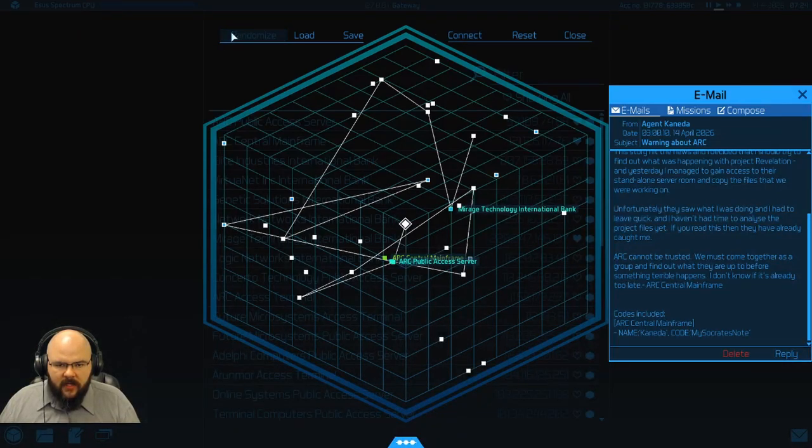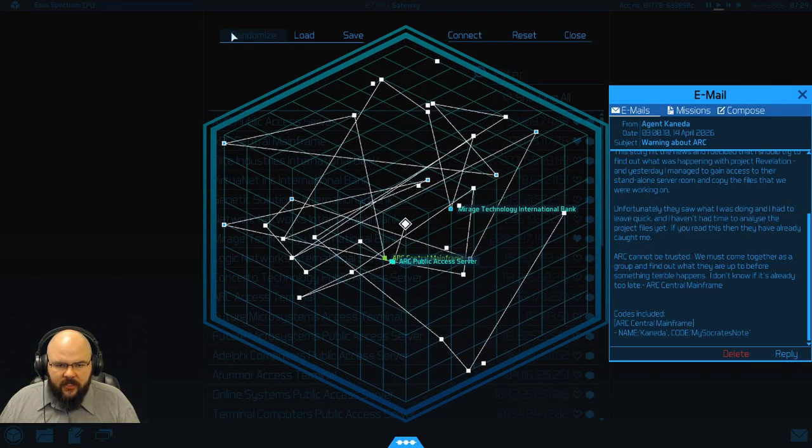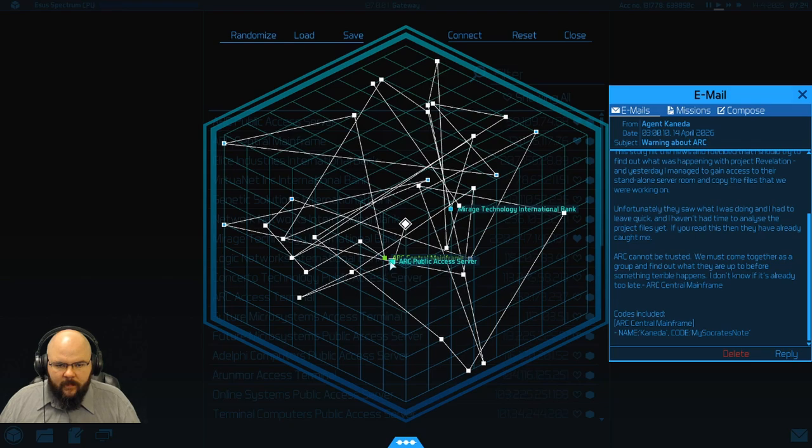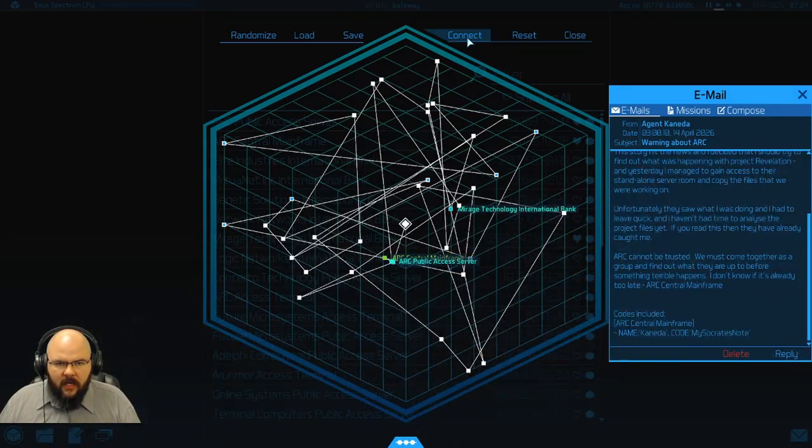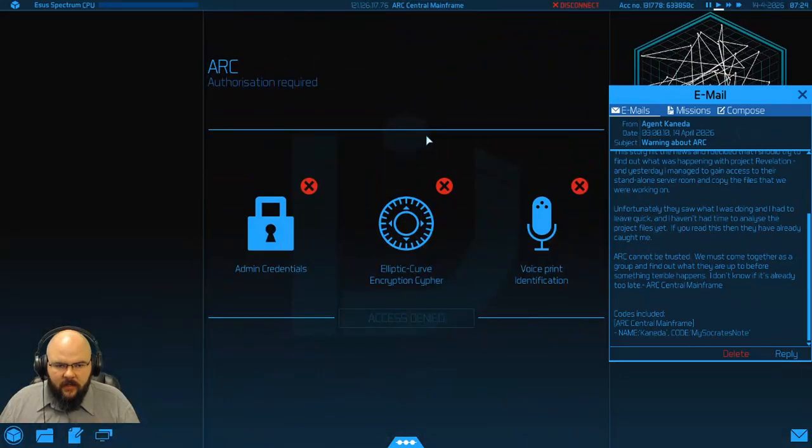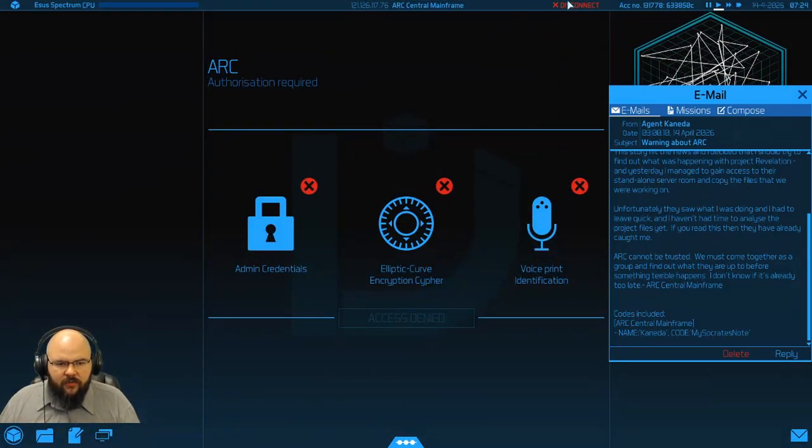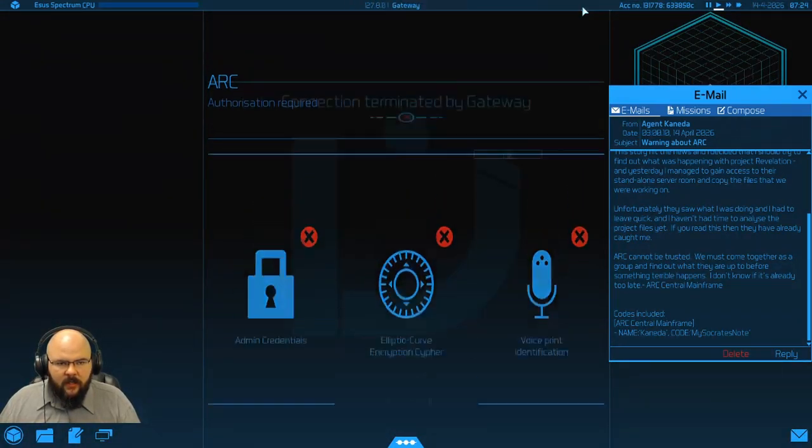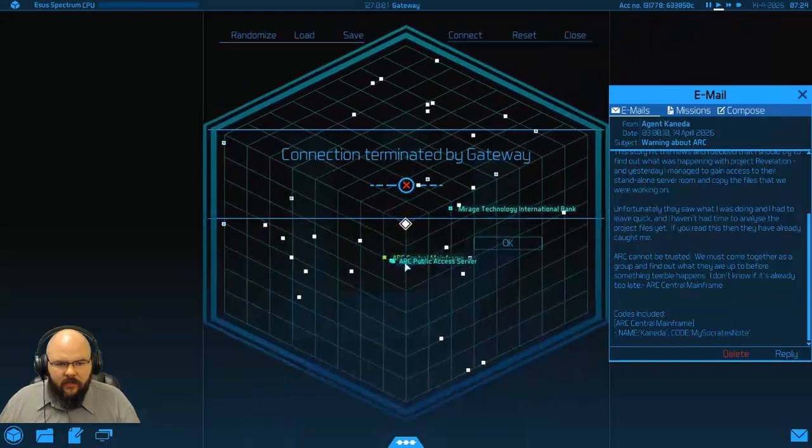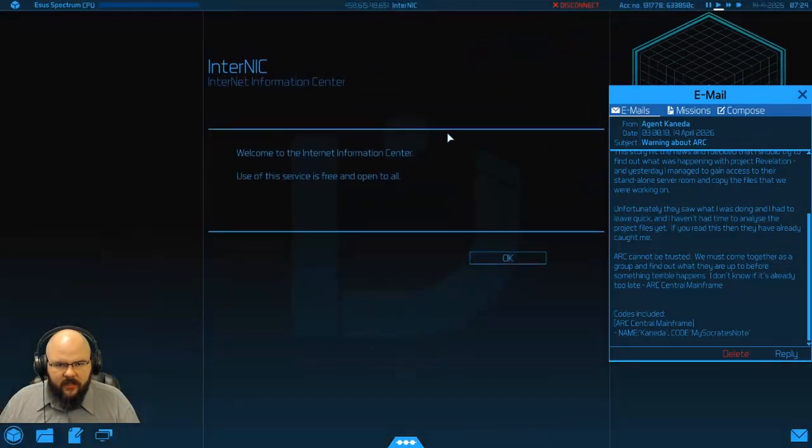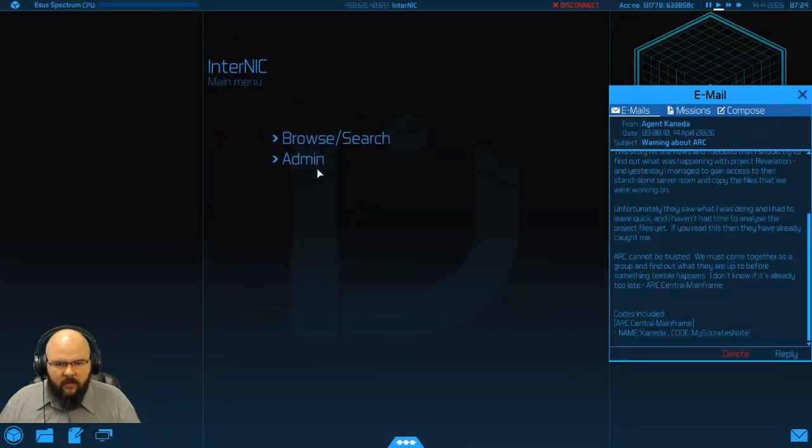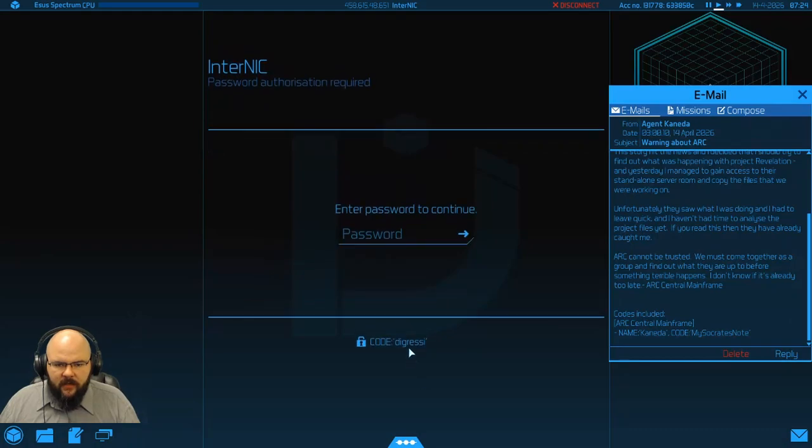Alright, so we'll randomize our connection again, and we'll take out ARC, connect there, and we'll take out their mainframe, connect there, and with any luck. Alright, so we need a voice print, not a problem. We have connected to their server now though, so let's go ahead and pop in here.